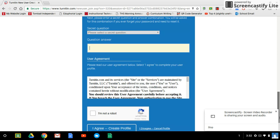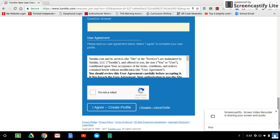Scroll down some more. You want to read the user agreement. That's up to you and then select I am not a robot and then click on I agree.